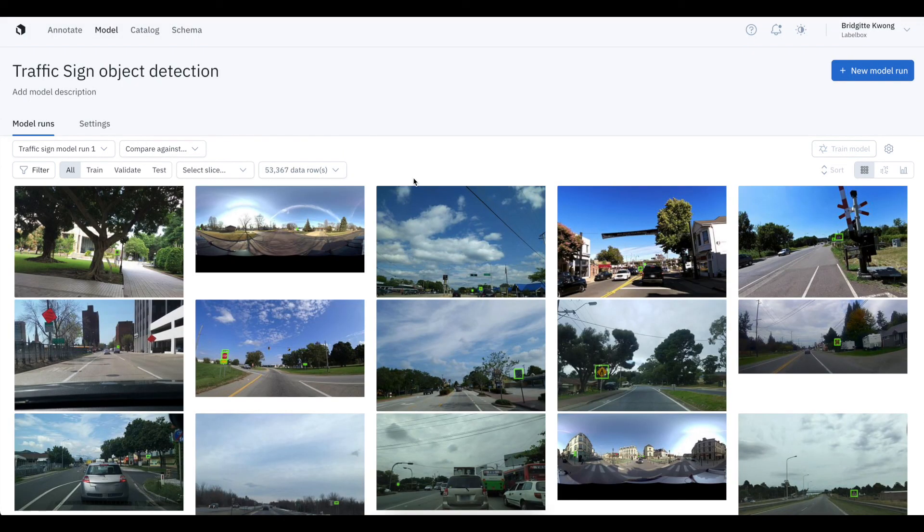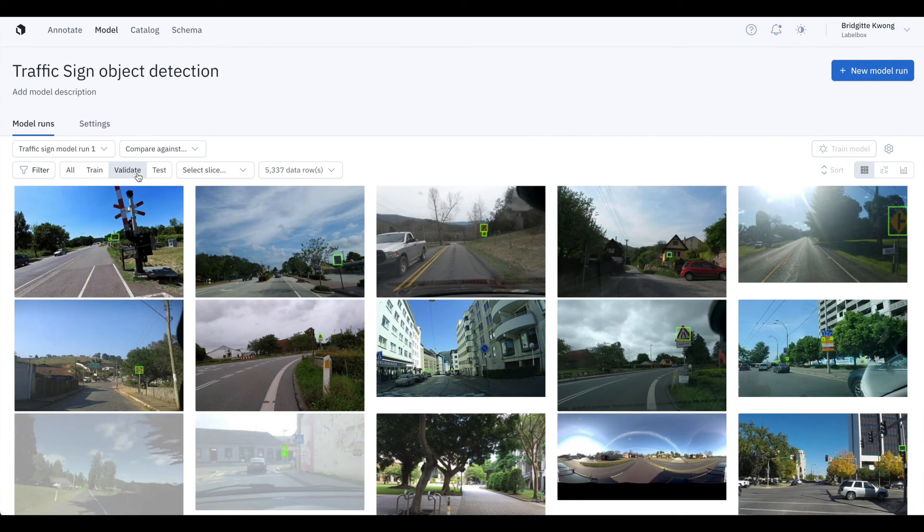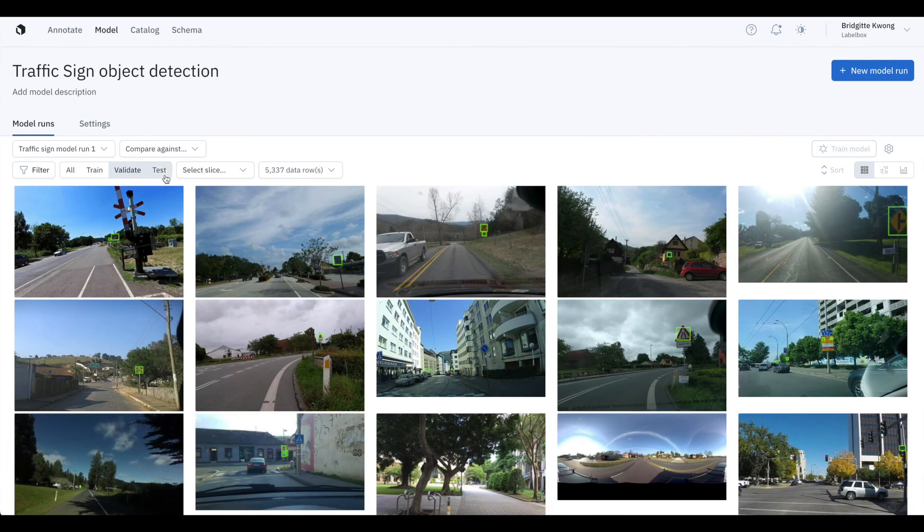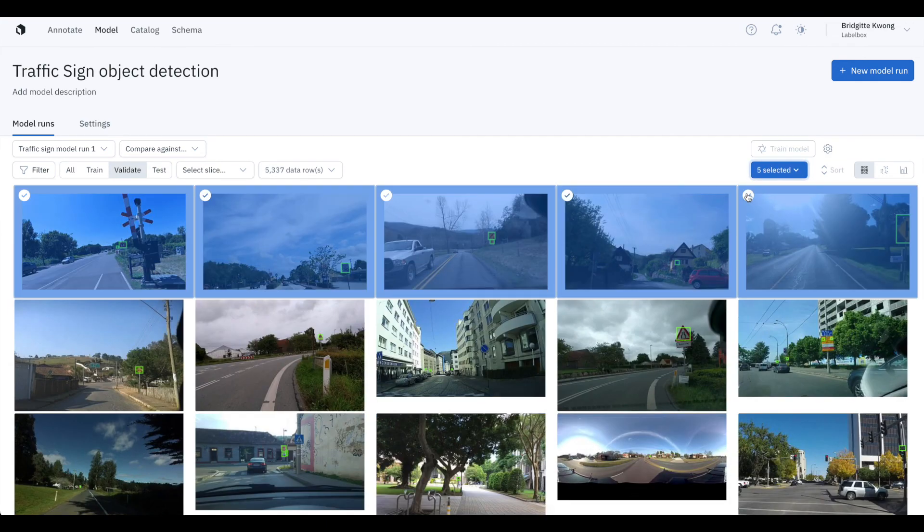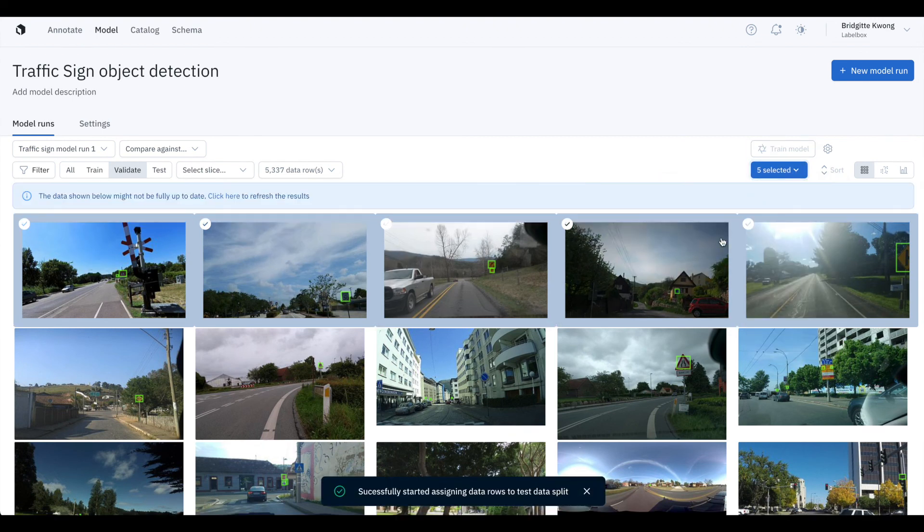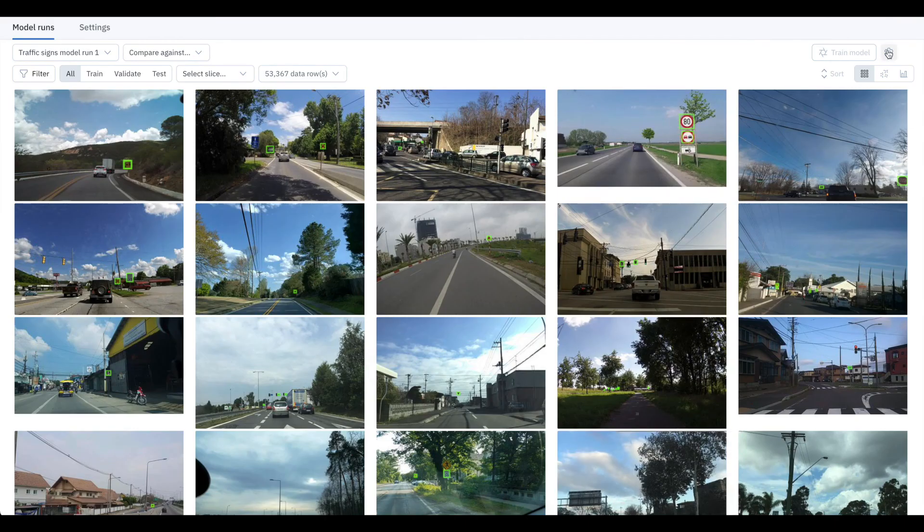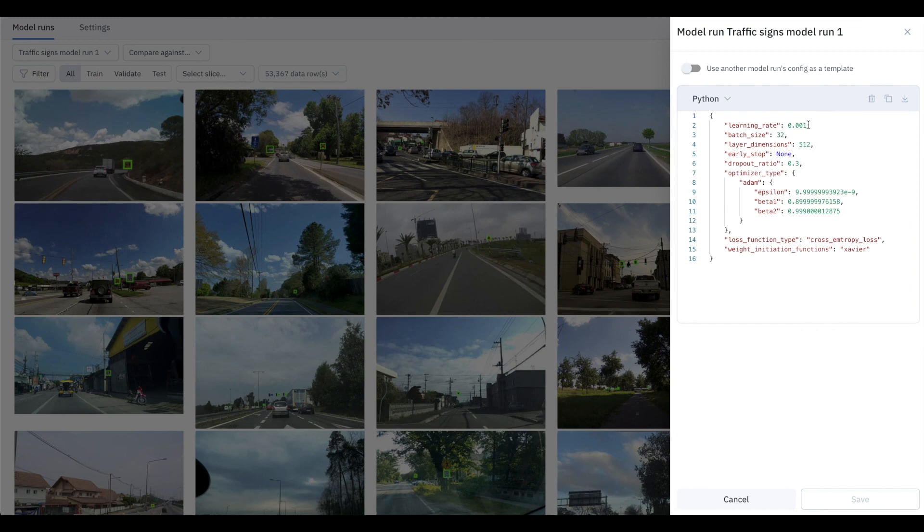Here, you can see all the data rows in the train, validate, and test data splits, and you can also easily move them in between test sets. You can also edit the model run hyperparameters in this view and version it.